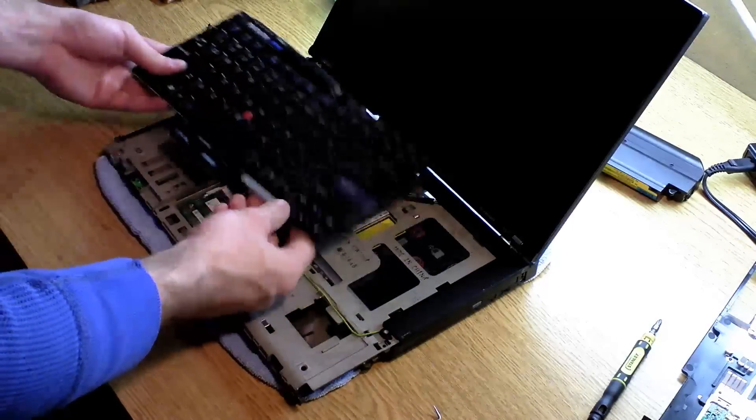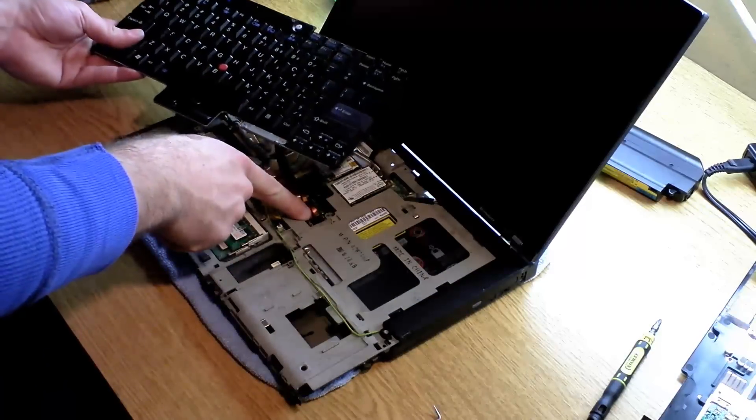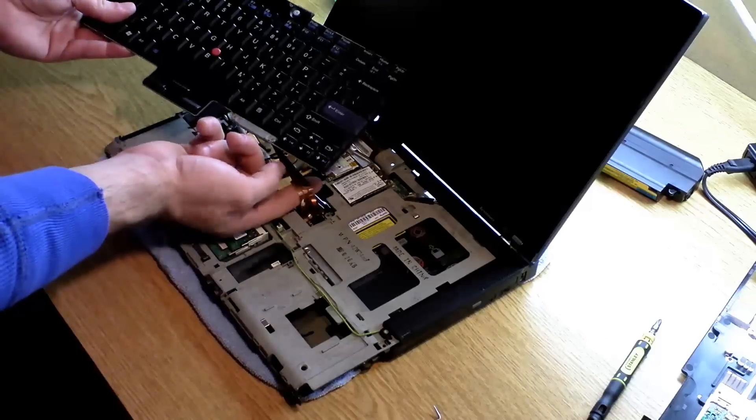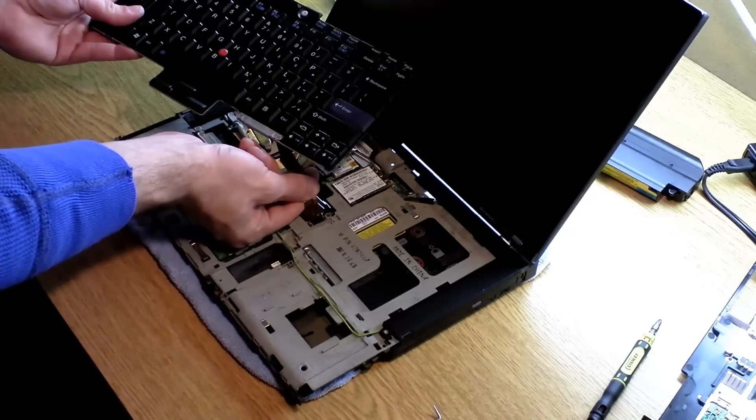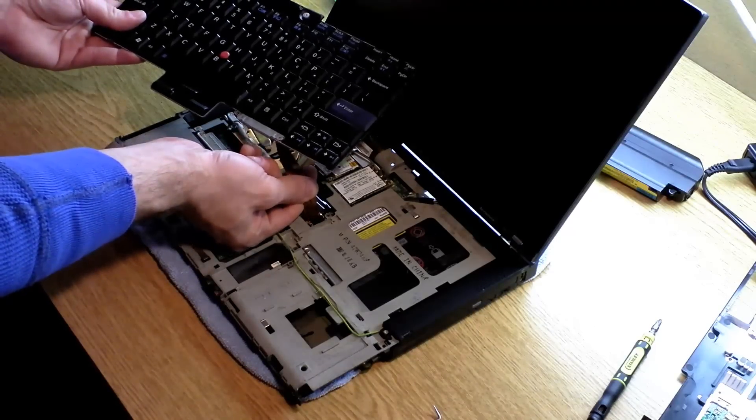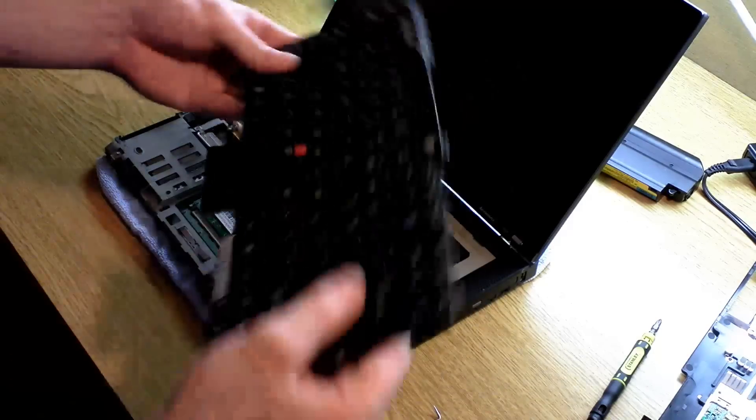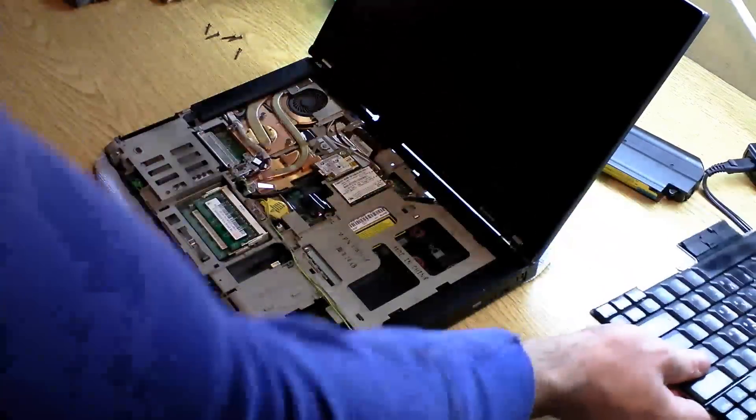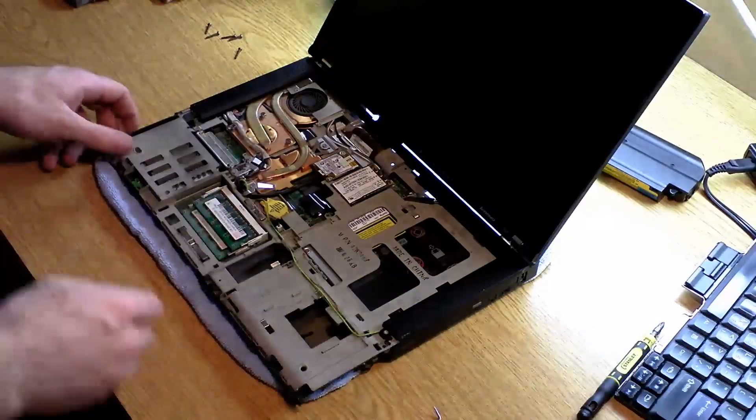Same thing with the keyboard. See there's a little tab right there. Just make sure you get a firm grip on the ribbon cable and just pop it right up.